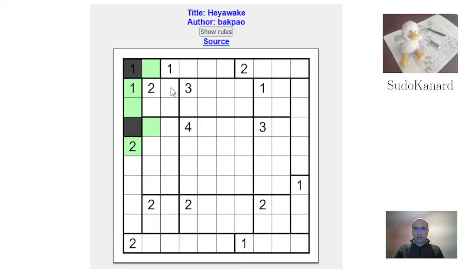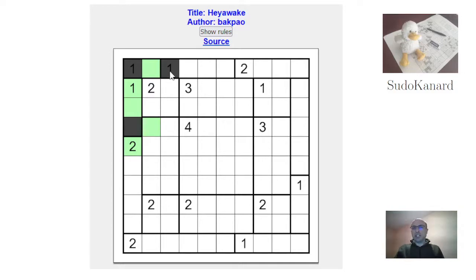Now we have either this or that, and in both cases this can't be shaded — it's the same kind of logic. This would shade this cell and isolate this.